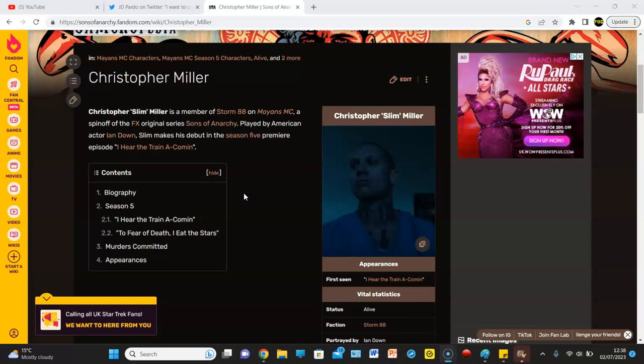And when the premiere was first on, did everyone know this guy was a part of Storm 88? I thought it was just some random white guy in jail. Or like a Sons of Anarchy, it's like Sam Bernardino. Incarcerated member that stabbed Creeper. But to read this guy's description, Christopher Slim Miller is a member of Storm 88 on 9's MC, a spinoff. So yeah,